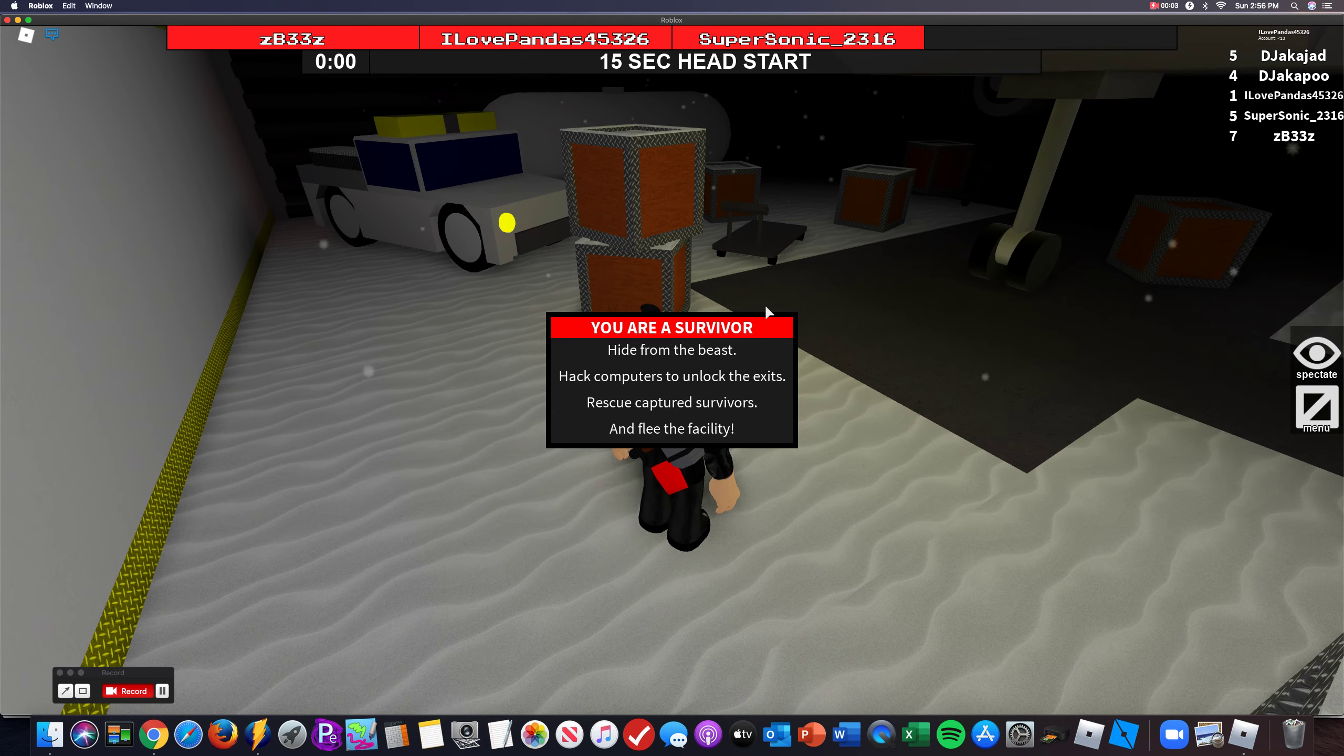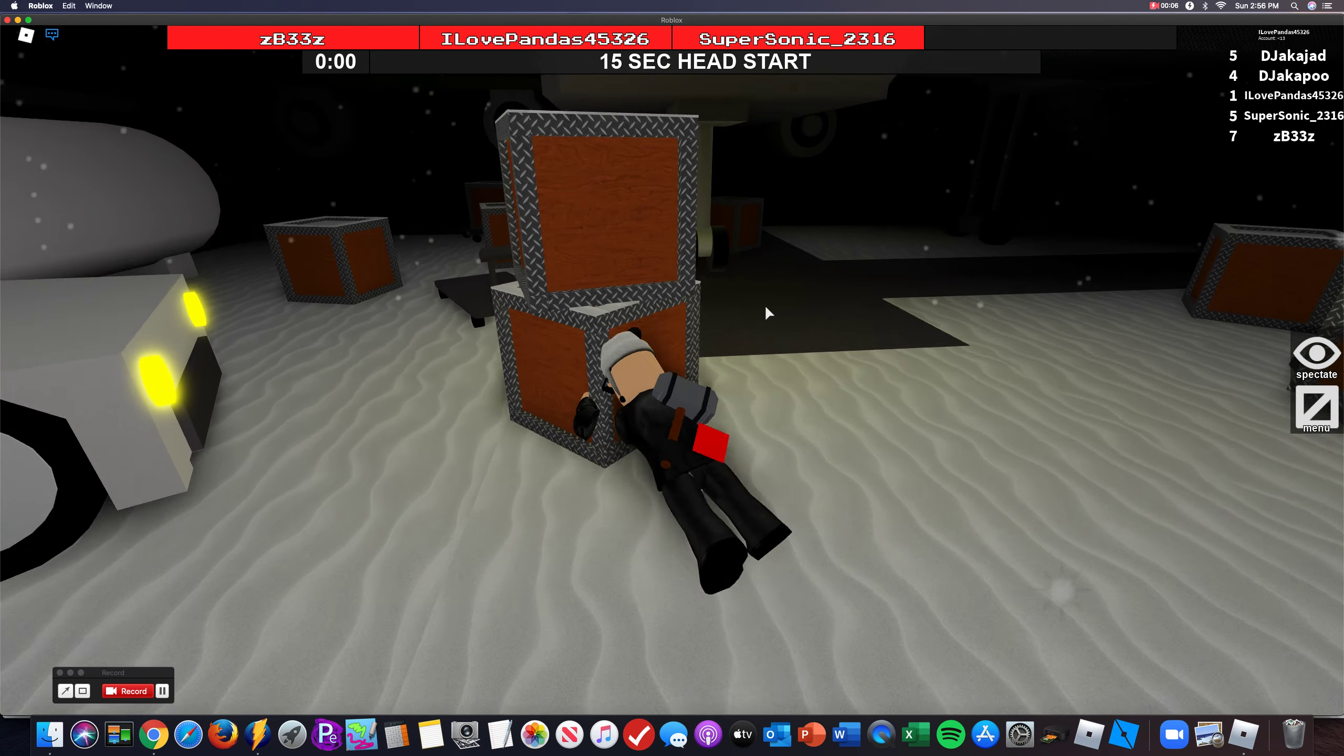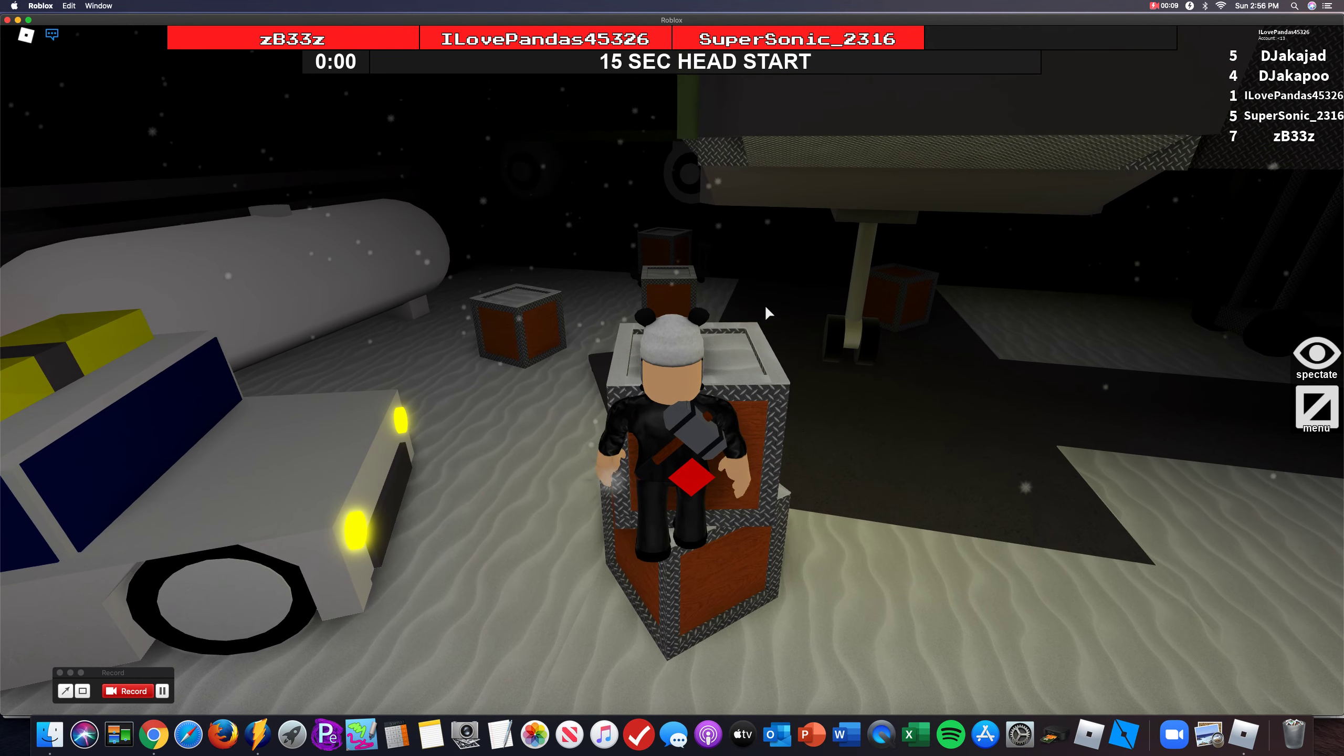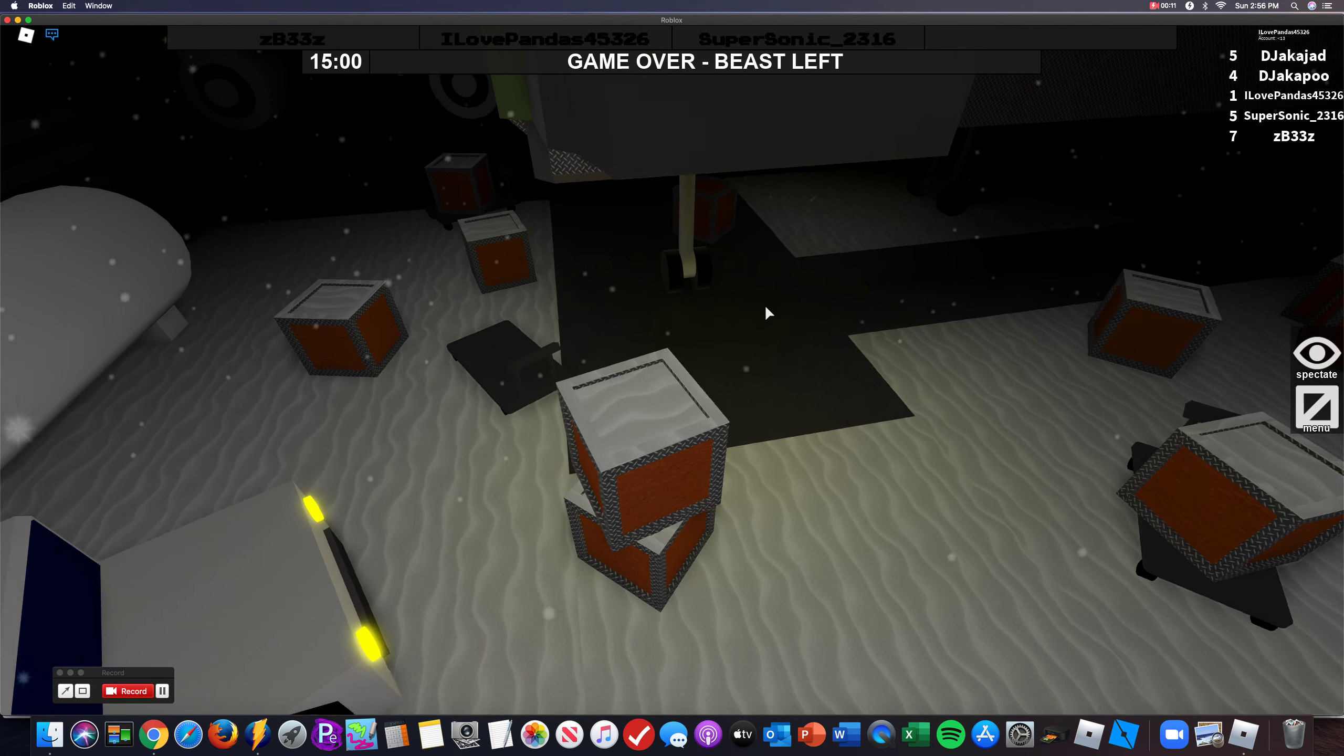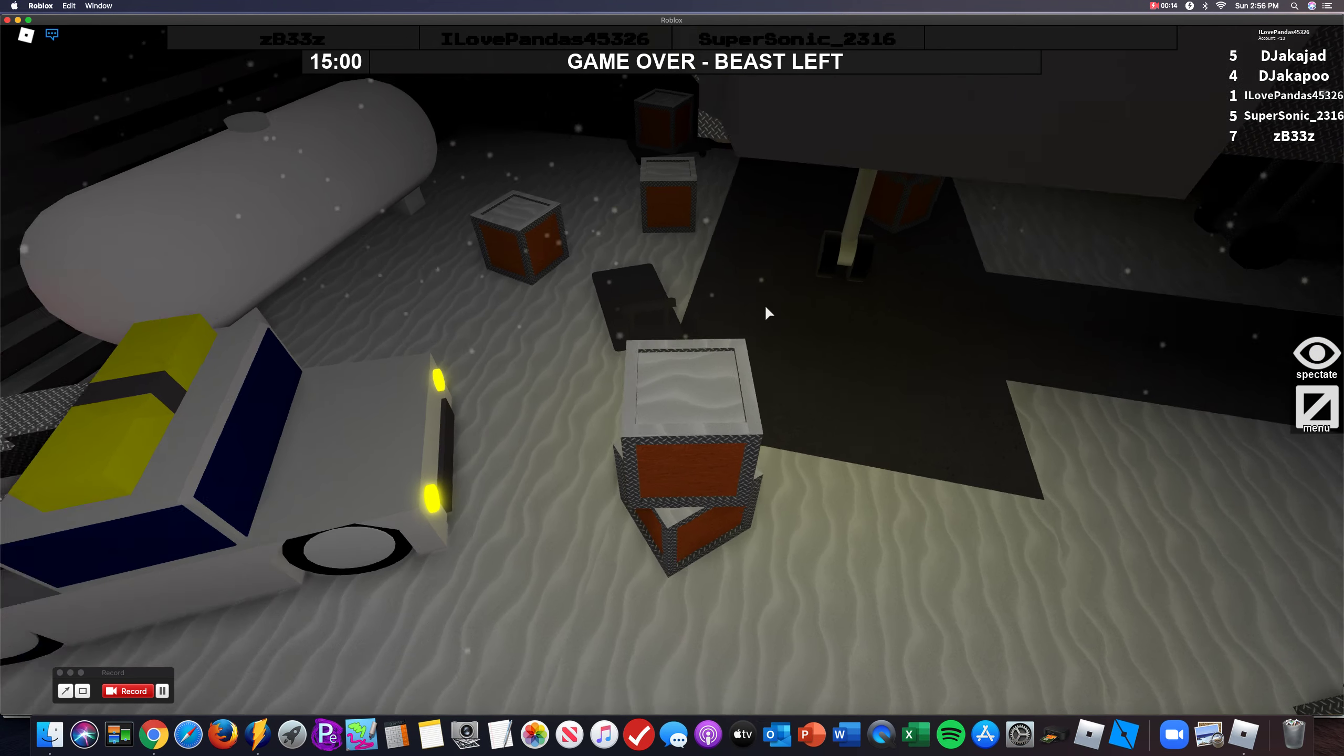Hey guys, it's DillDog here back with another video. Today I am, thank you guys for 75 subscribers first of all. And I am doing a Flee the Facility video.